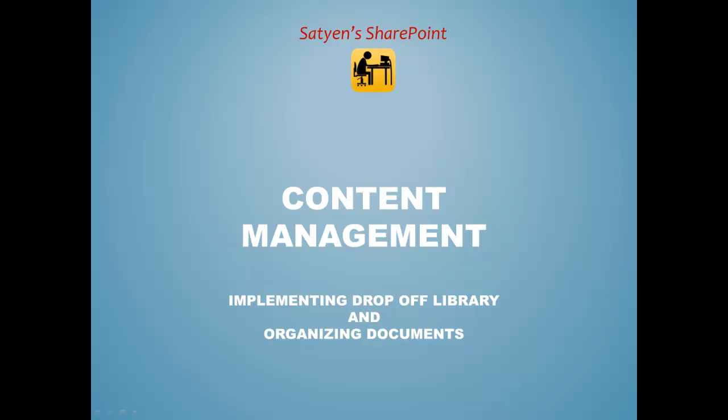Implementing drop-off library specifically. By implementing the drop-off box or library, you can simply organize the content the way you intended it to be. You would achieve this by configuring the content organizer settings and setting up rules on content organizer.